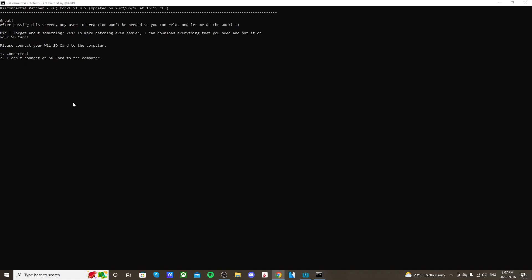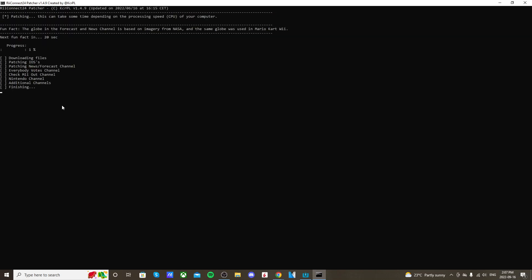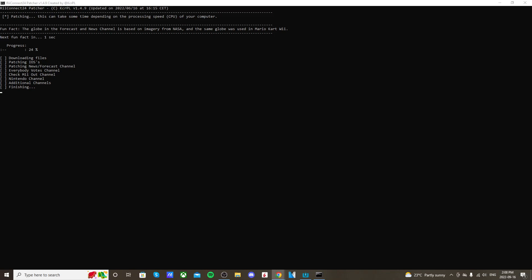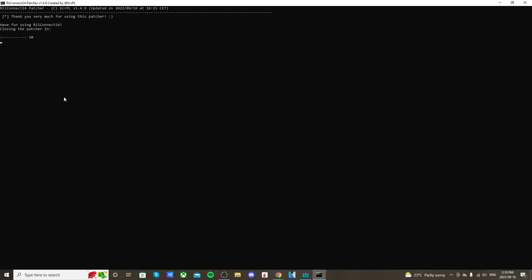Now here, if you have your SD card plugged into your computer, you can type one and press enter, but if not, just press two. I'm going to be pressing two because I don't have it plugged in. And here, we want to start patching, so press one and enter, and it should do its thing. This shouldn't take too long. We're at 20%, it should take about a minute or so. And there we go, it's all done. So you can close the patcher. Two, press enter.